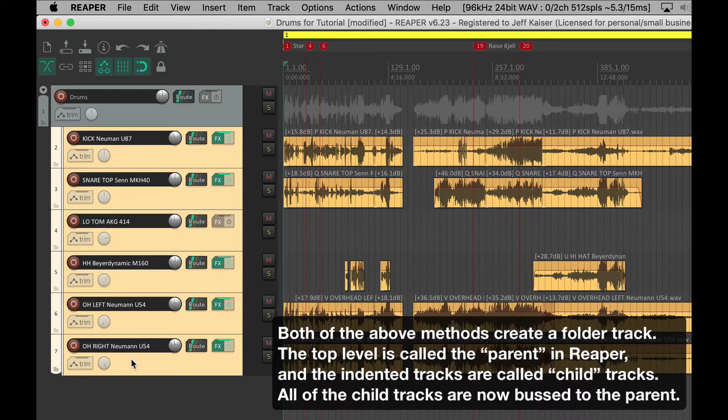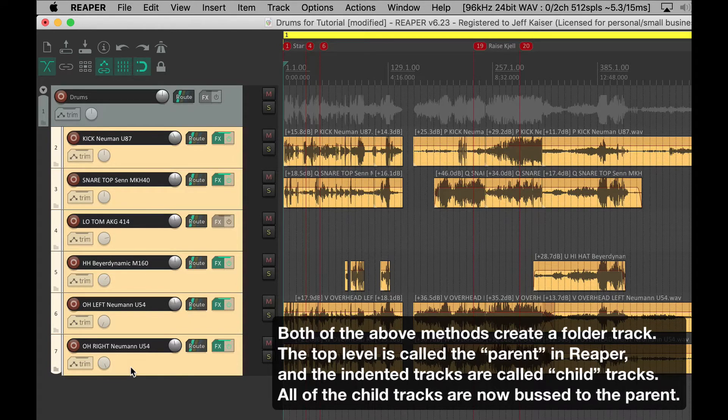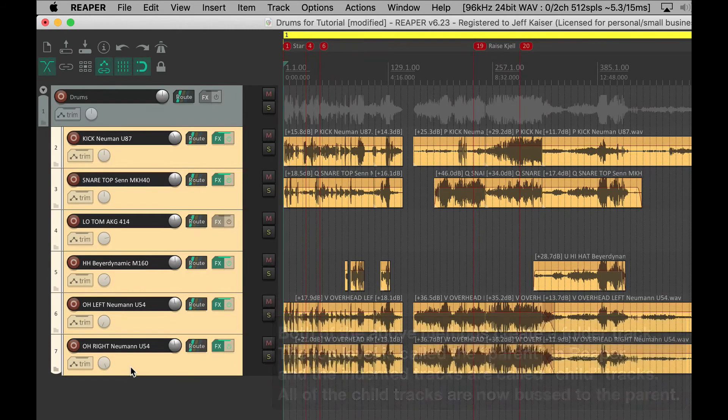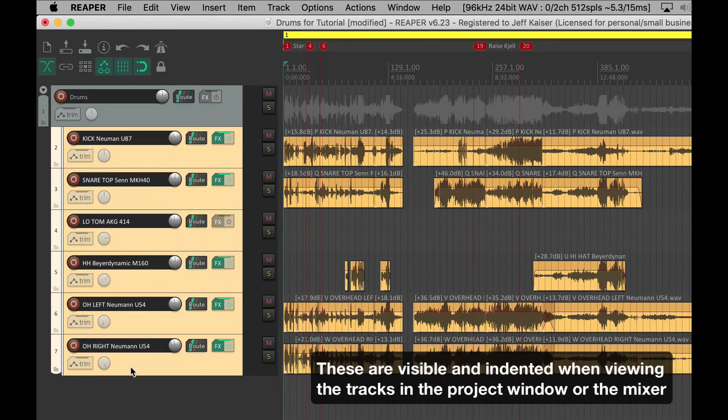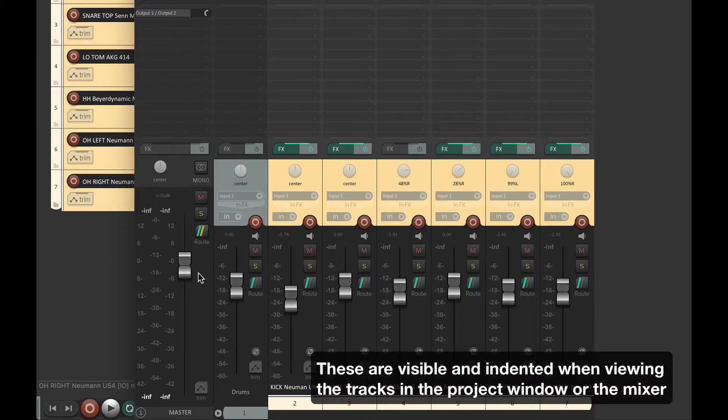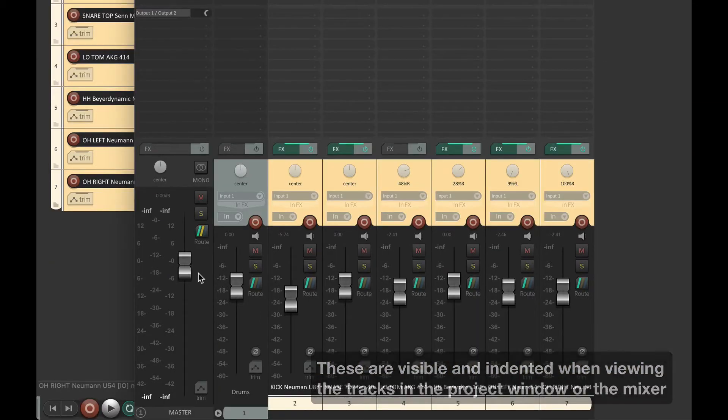Both of the above methods create a folder track. The top level is called the parent in Reaper, and the indented tracks are called child tracks. All of the child tracks are now bussed to the parent. These are visible and indented when viewing the tracks in the project window or the mixer window.